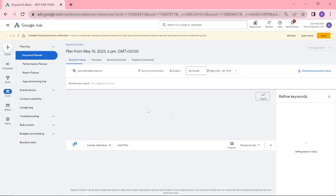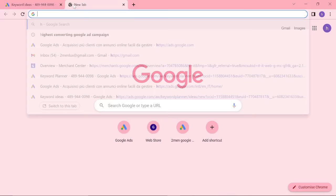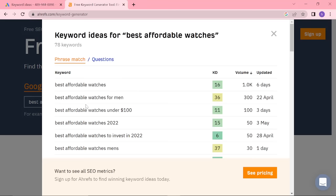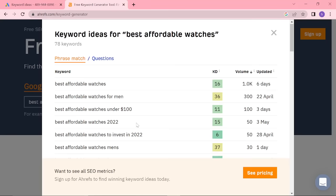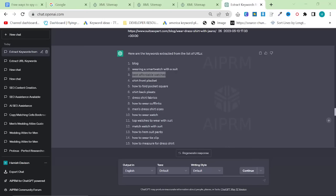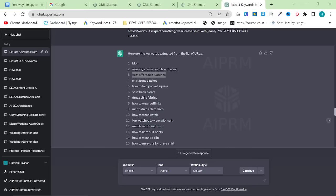Another one is to use Ahrefs. If you just go on Google, type in Ahrefs Keyword Generator. This was a free tool, it is still a free tool. You can just say best affordable watches, for example, and you can see here the results and also some other keywords. A lot of people don't know that this is free, and you can actually use the Ahrefs Keyword Generator completely free without paying anything. It's not as good as the paid one, but it is very useful to know that does exist.